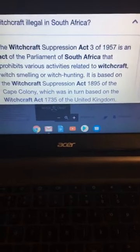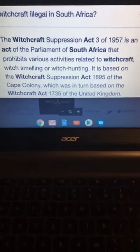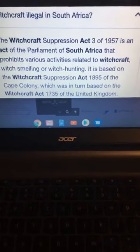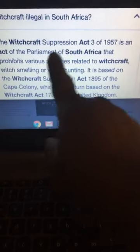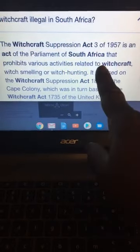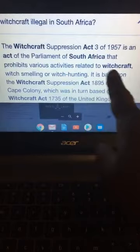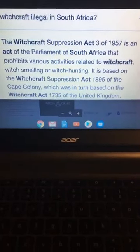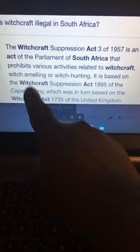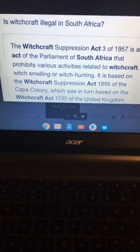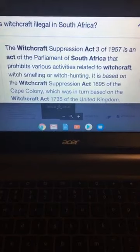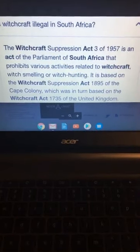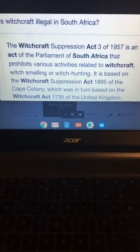Did you know that it's illegal in South Africa? Why would they make it illegal? Because it really works. The Witchcraft Suppression Act 3 of 1957 is an act of the Parliament of South Africa that prohibits various activities related to witchcraft. Witch smelling. Y'all know y'all can smell demons, right? They smell very, I'm not trying to be derogatory, but it smells like you passed gas or something like that.